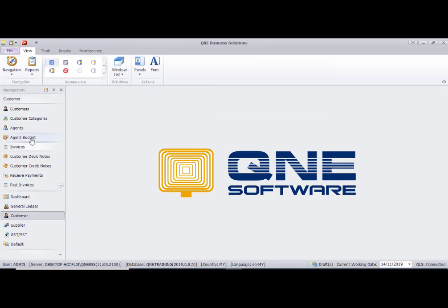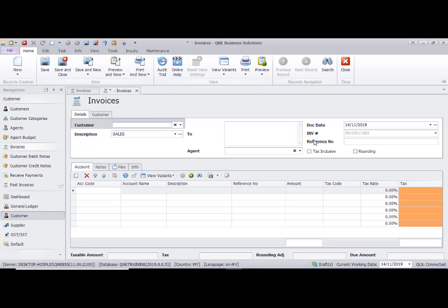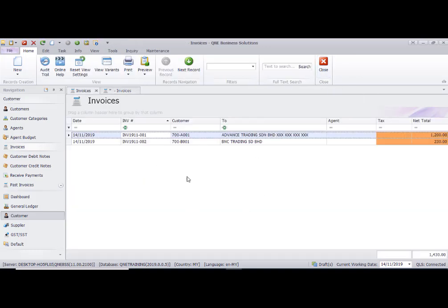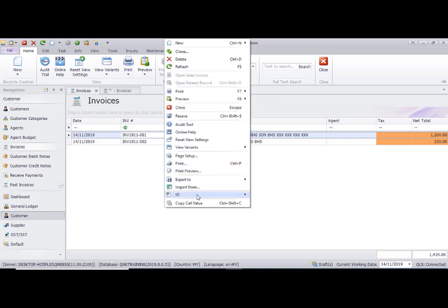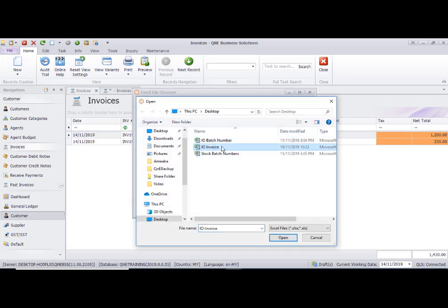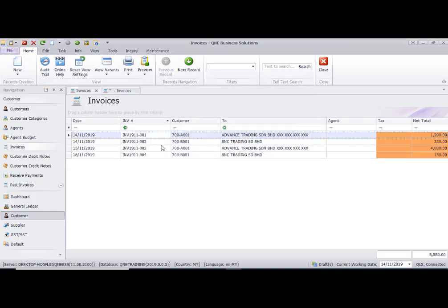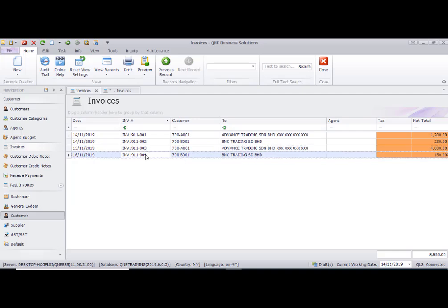To import the documents, go back to the invoices screen. If you can't see the screen, click on the invoice and then click Search to display the listing screen. In the listing, right-click, choose IO, and this time select Import from Excel. Select the Excel file — 'IO Invoices' — and click OK to import. You can see number three and number four are now imported.